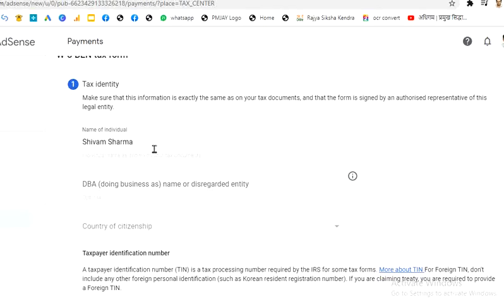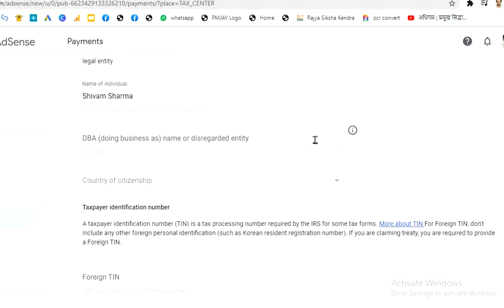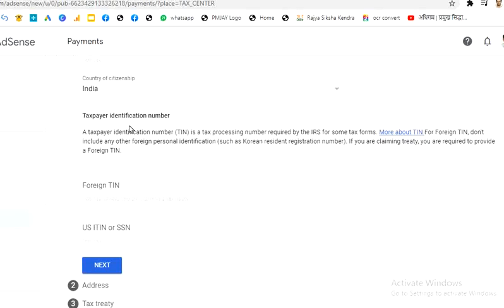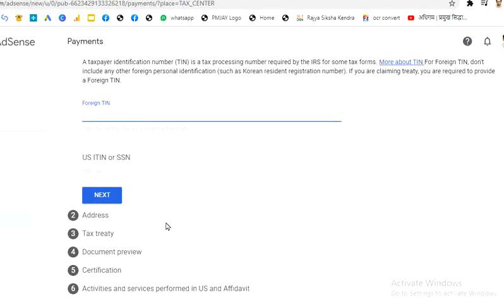Enter your name accurately. The business name field can be left blank — you do not need to enter your channel name here. For Country of Citizenship, I am entering India. For the Taxpayer Identification Number, you can submit your PAN number here. The TIN is a tax processing number required by the IRS; for foreign individuals, enter your foreign TIN, which is your PAN card number. I am entering my PAN number and clicking Next.